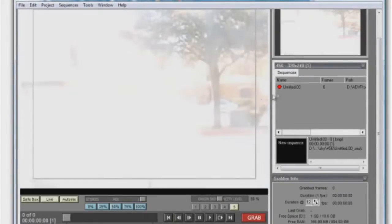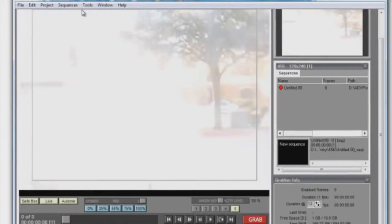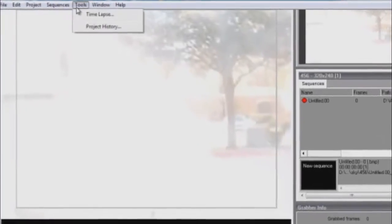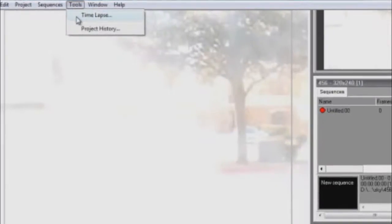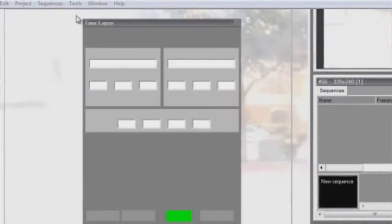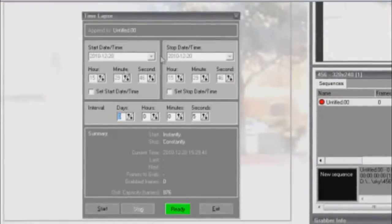Now we have our sequence, and we can start working on the time-lapse. On the menu bar, click on Tools, and then select Time-lapse.